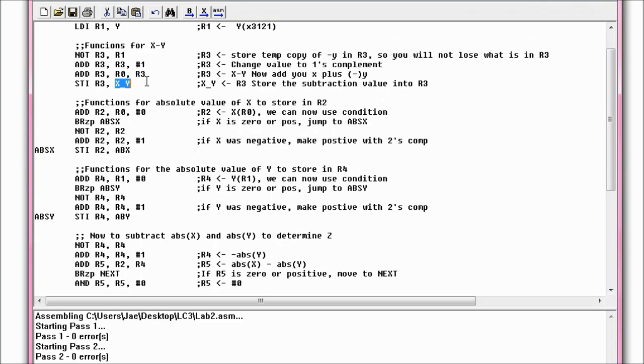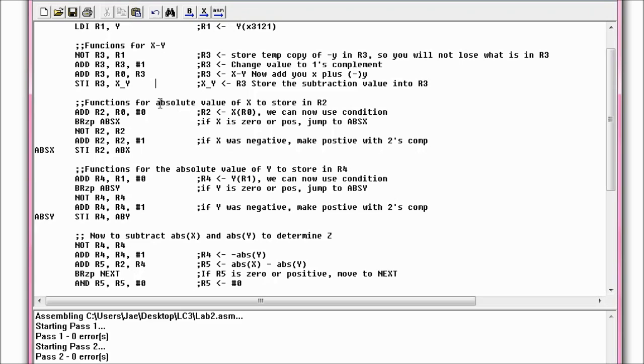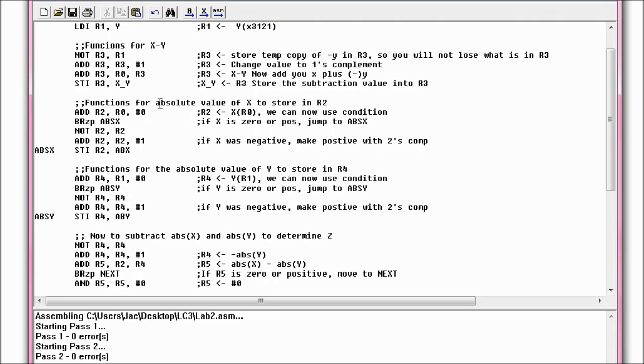So that is how you do subtraction for anything in LC3. Anytime you have a subtraction problem, you will NOT it, add it, and then maybe store it if that's what you want to do with it. So next we want to figure out the absolute values. Now in the absolute value, we're going to be dealing with something called branching. Because you don't want to change every number. Let's say if you have 5, the absolute value of 5 is 5. But let's say if you have negative 5, then of course it would be 5 too. But we won't be changing the 5, it'll still be 5. We'll only be changing the negative 5. So we're going to have branches.